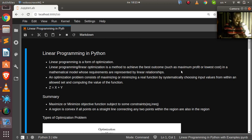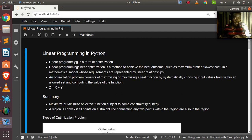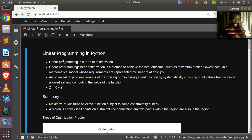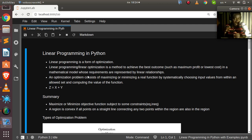Hello everyone, welcome back. My name is Jesse and in this tutorial we're going to see how to use a library called PuLP to do linear programming in Python. Linear programming is a form of optimization — the concept is that you are trying to achieve the best outcome in a mathematical model when given certain constraints. The basic idea is to maximize or minimize an objective function subject to some constraints.